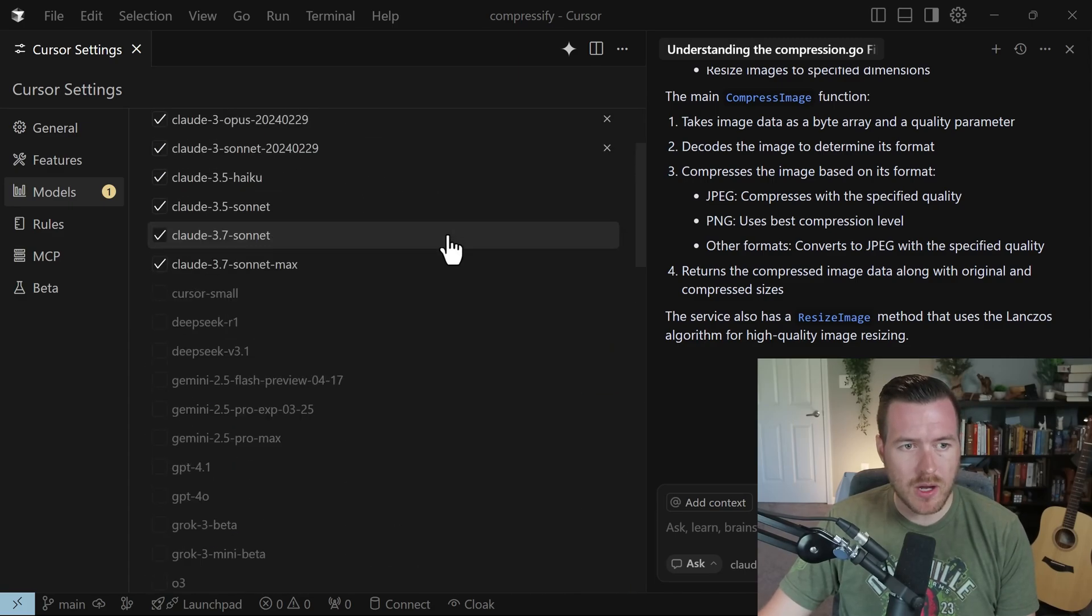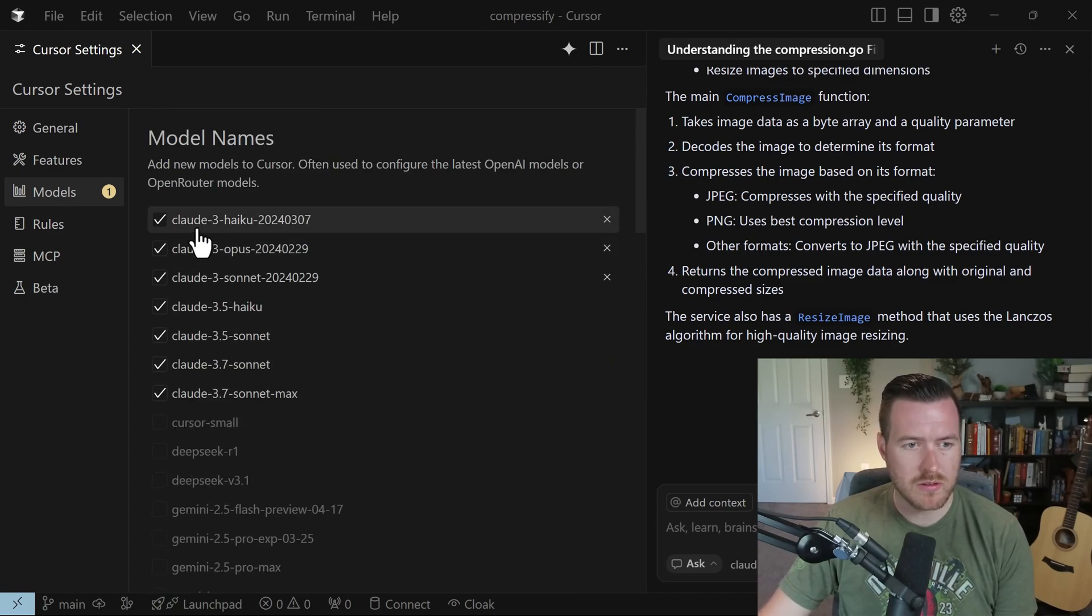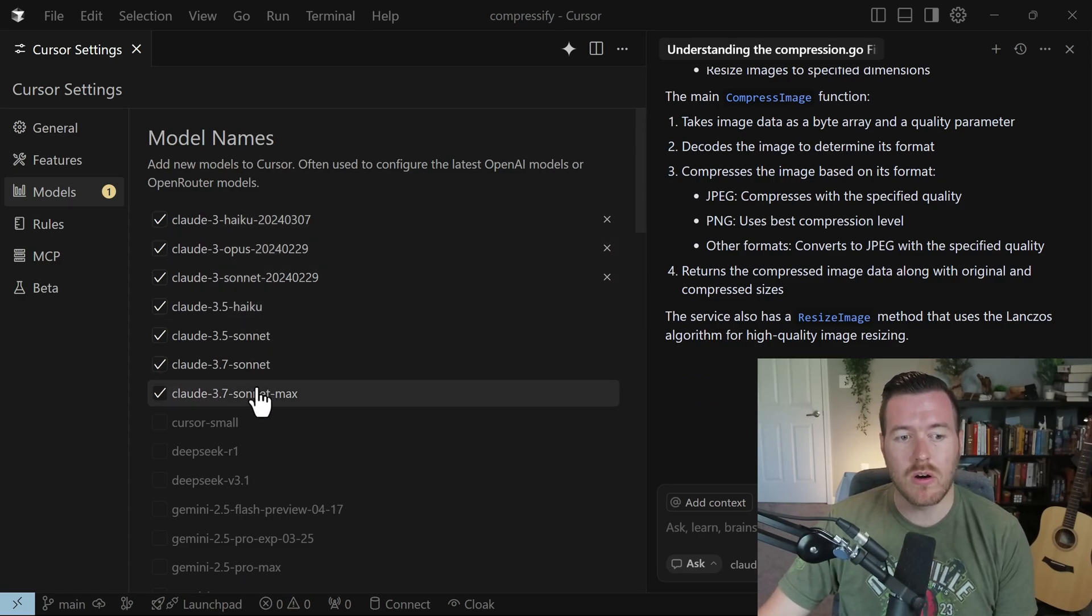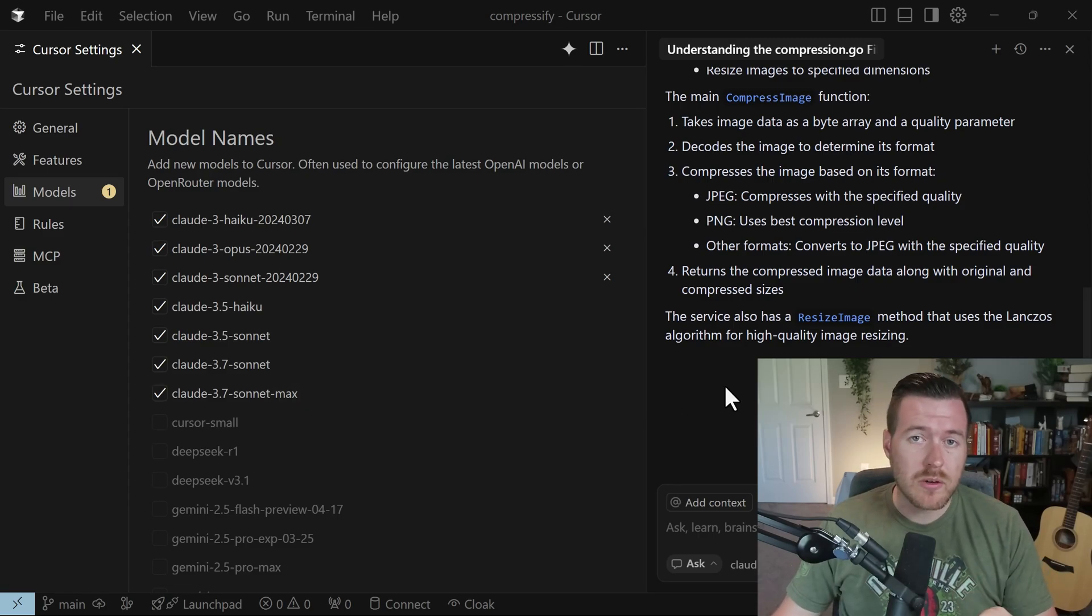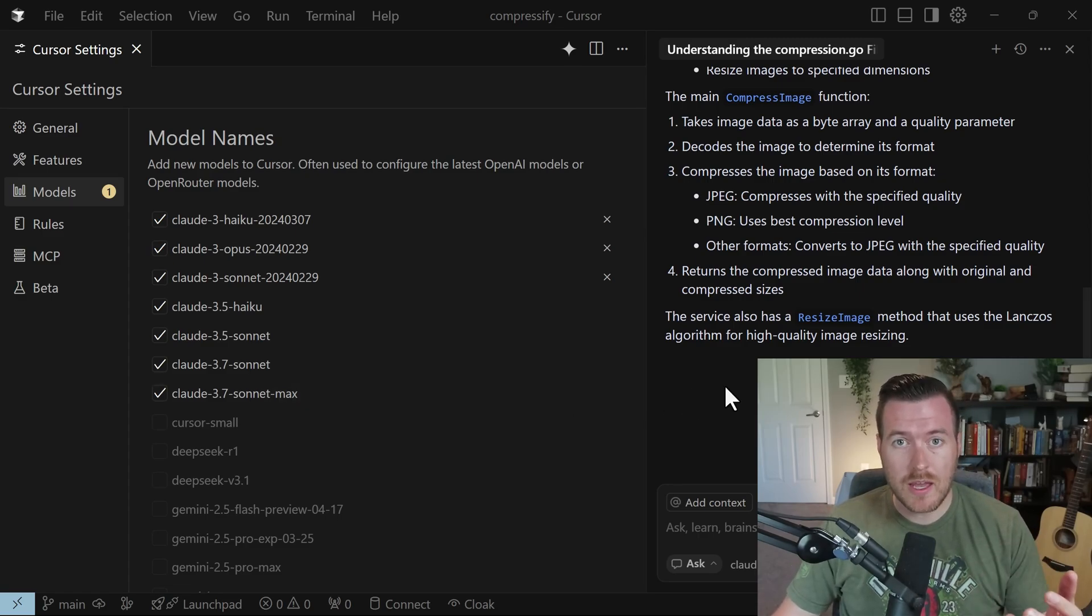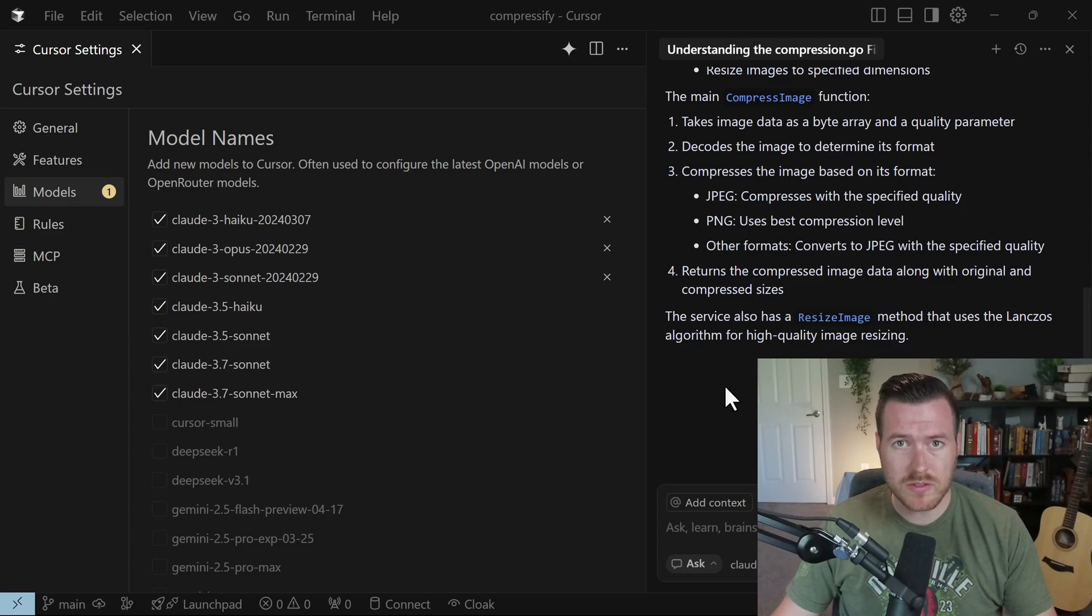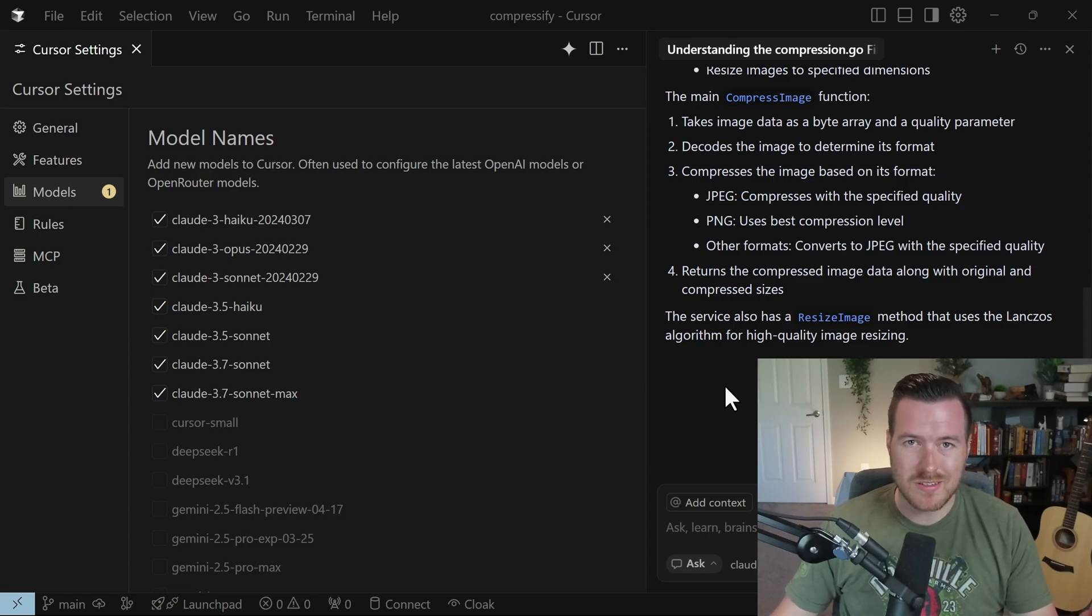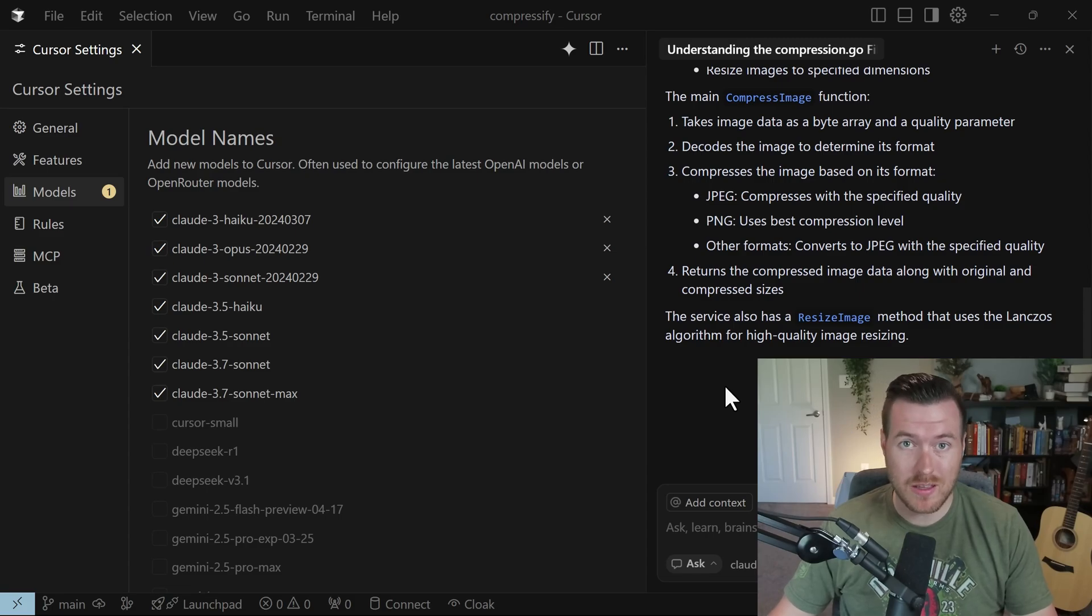Now if you scroll back up to the models, you'll have some new models here that weren't here before: this Claude 3 Haiku, Opus, Sonnet, and then you have the originals that were already here, the Haiku, Sonnet, Sonnet, and Sonnet Max. Now again, you should be aware that if you're using the Anthropic API, it will incur some amount of costs based off of what model that you're using. So now instead of premium model requests, we're actually sending requests directly to Anthropic and we'll take in some API costs.